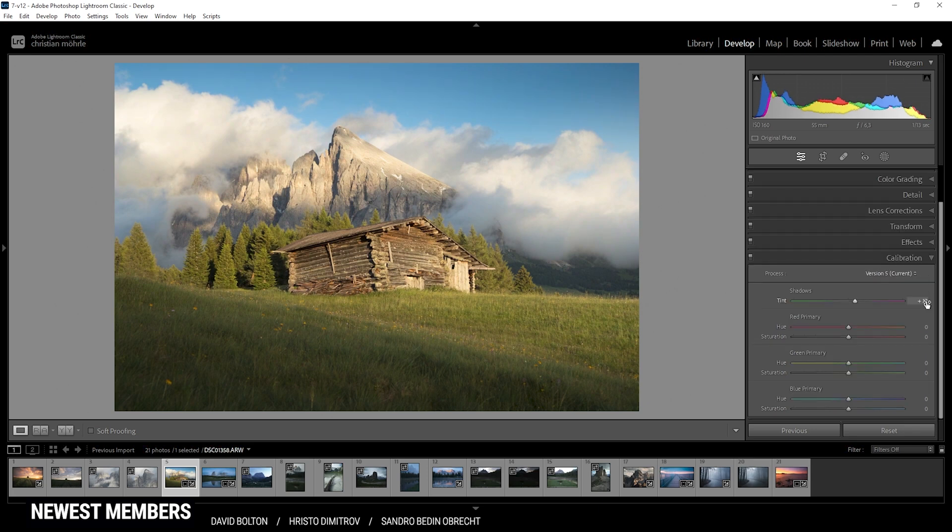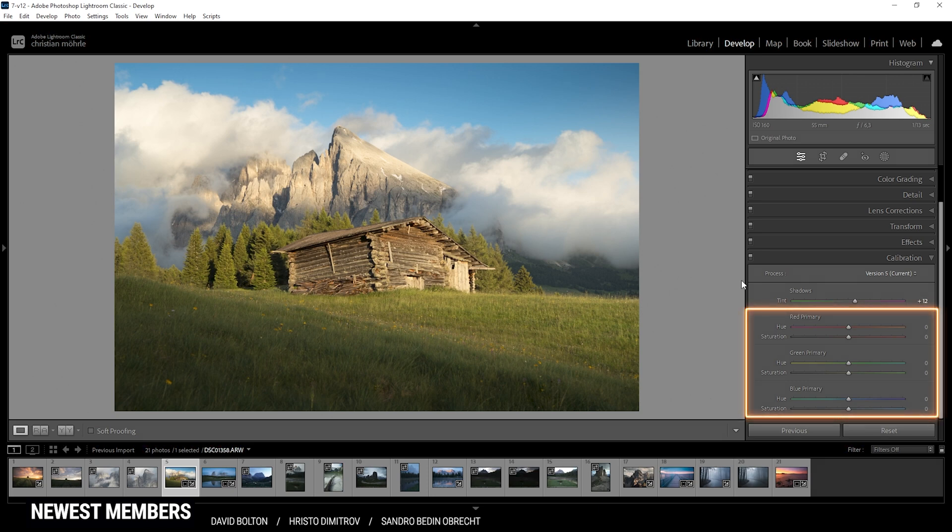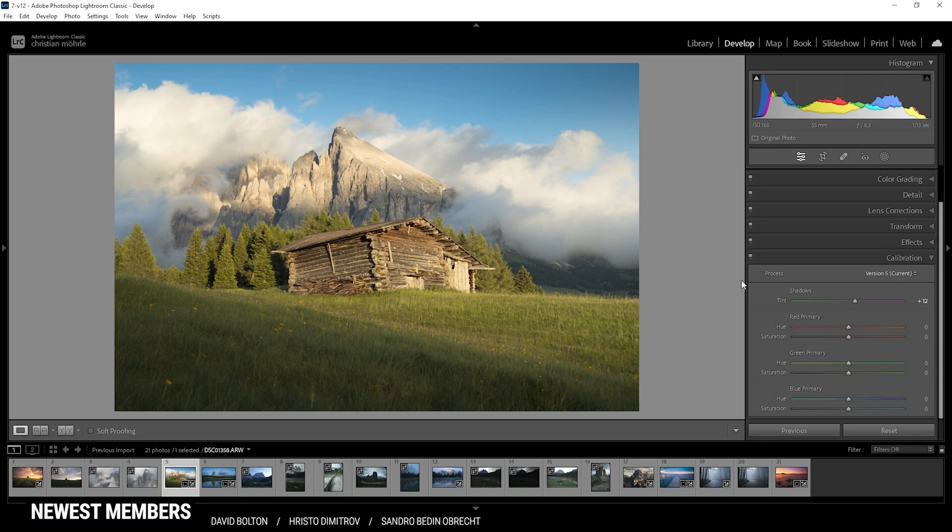Now onto the good stuff, the red, green and blue primary options. These are the most vital calibration tools and the ones I use on most of my images. These options come with two sliders each, the hue and the saturation.